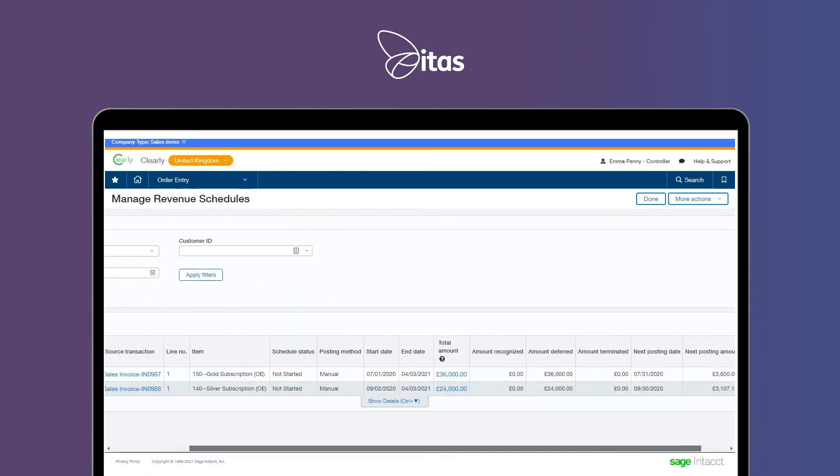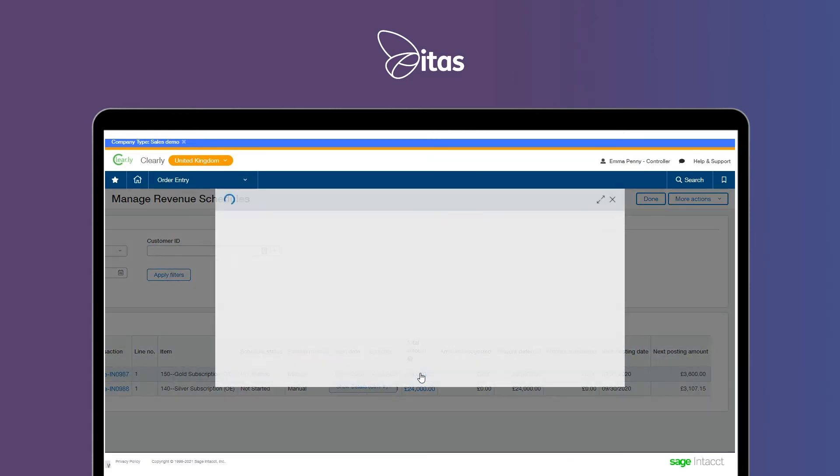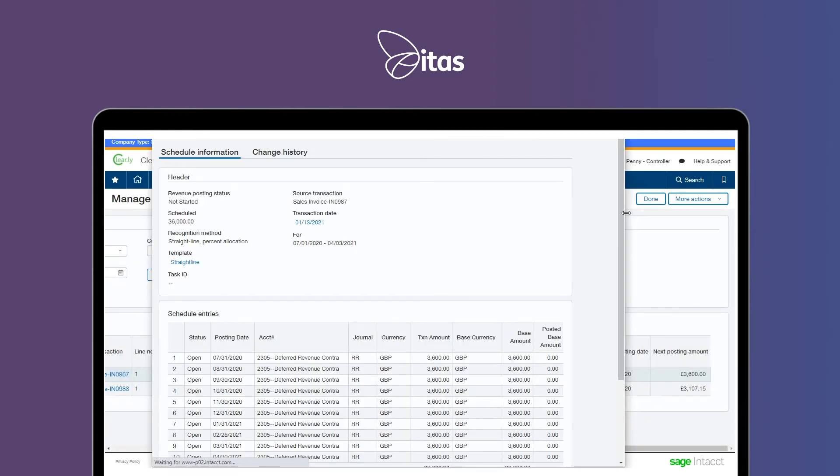Automate time-consuming financial tasks such as revenue recognition journals and shift towards a continuous close.